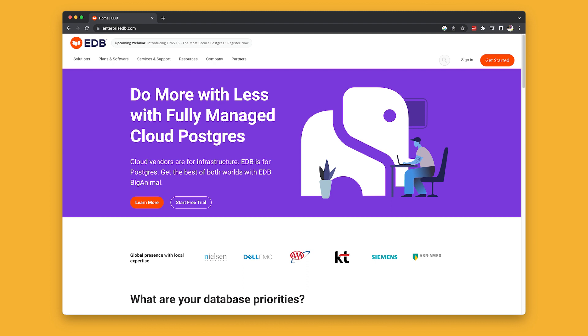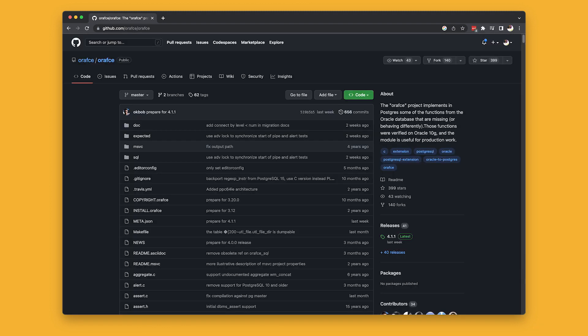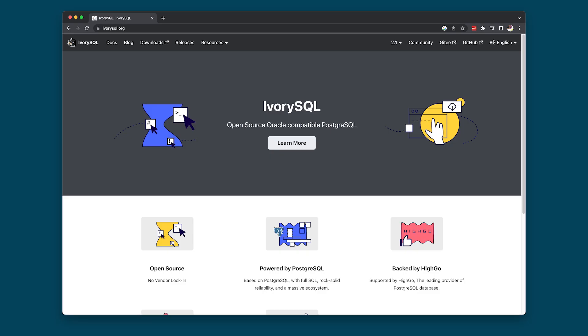EnterpriseDB isn't alone, either. There are many other projects that purport to teach Postgres new tricks and extend its Oracle compatibility. RFCE is one effort. Another effort, IvorySQL, builds on RFCE and takes it even further. And this, my friends, speaks to the heart of why I love PostgreSQL so much.